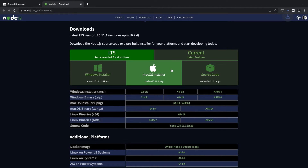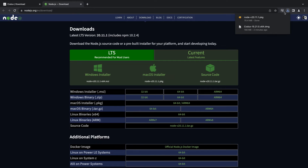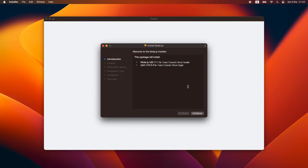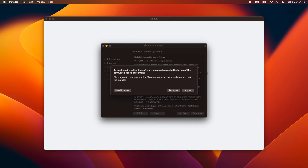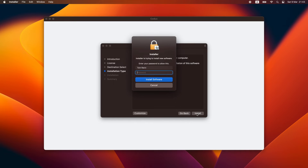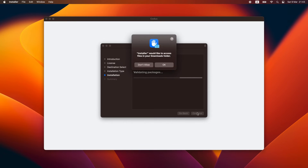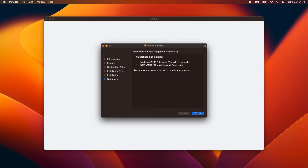We'll follow the links in order to download Node.js and run its installer. We'll proceed through the various steps of the installer, accepting its terms and running the installation. And with that, we have successfully installed Node on our machine.